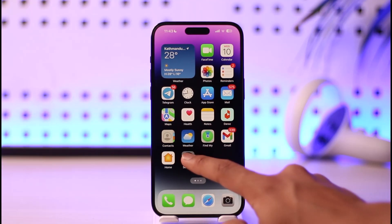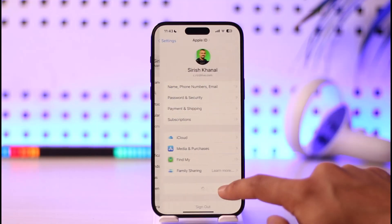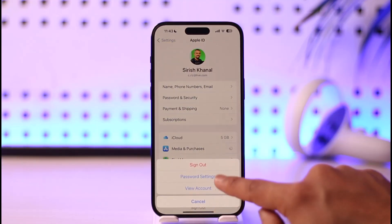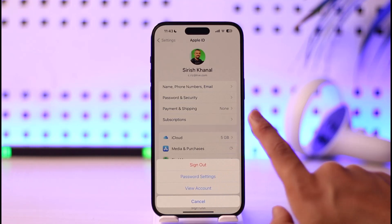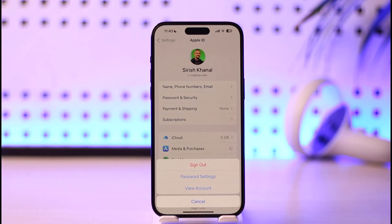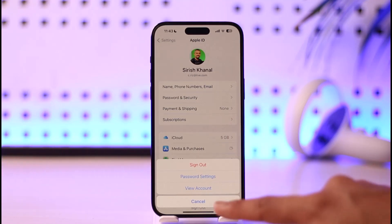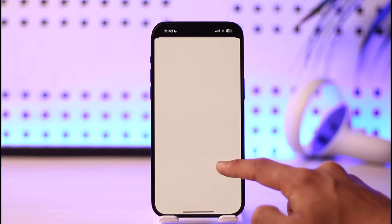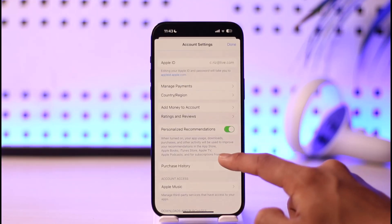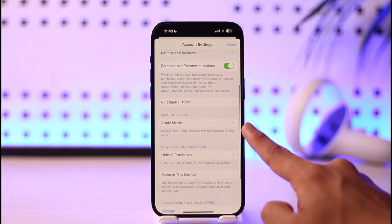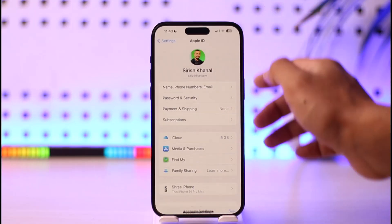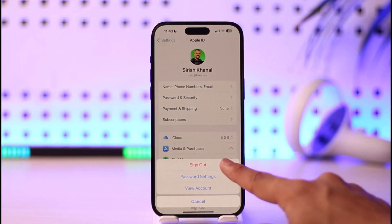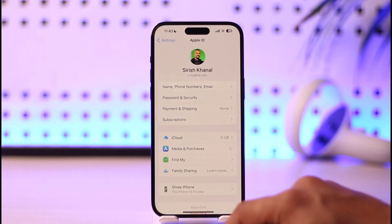In order to log out of Apple Music on iPhone, all you have to do is launch the Settings app, tap your Apple ID profile, and then tap on Media and Purchases. When you tap Sign Out next to Media and Purchases, it will log you out of iTunes and the App Store. If you go to View Account, you will also see the Apple Music option there, which means Apple Music is tied to this — so signing out here will also sign you out of Apple Music.